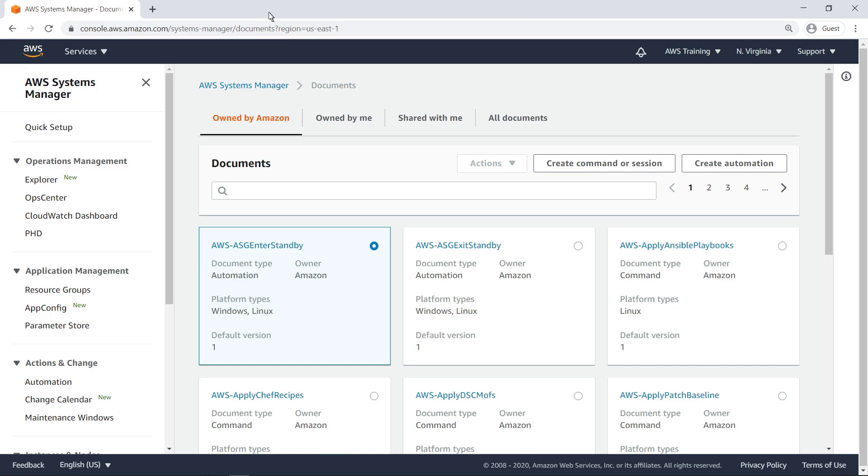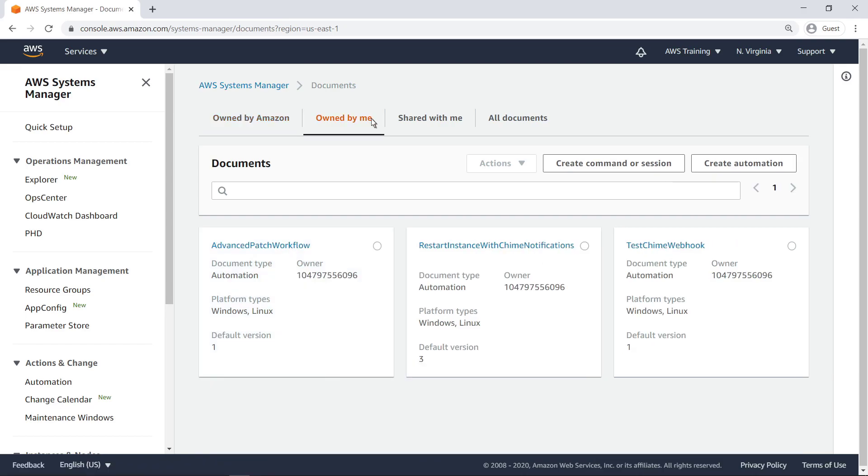Automation runbooks, whether customized or provided by AWS, can be used as building blocks in larger automation documents to enable more complex workflows. Let's look at an example that uses the custom runbook we just created in one of its steps.